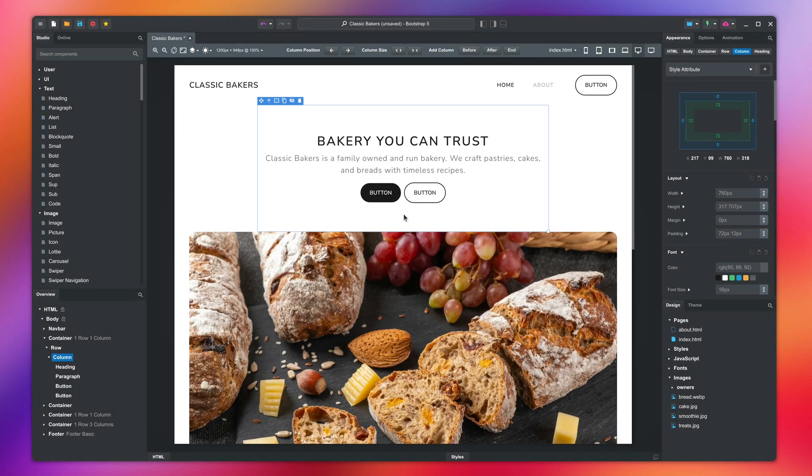In this video, you will learn how to export your design from Bootstrap Studio as a collection of HTML pages, CSS, and JavaScript files and images.